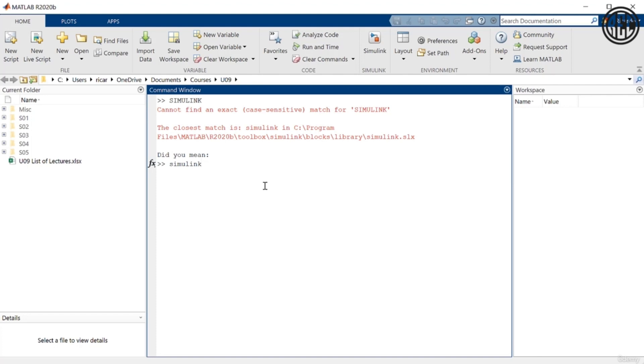MATLAB commands are in lowercase. So it tells me then, did you mean Simulink in lowercase? So this is what I mean by the fact that the syntax matters, again, just like it would in any programming language. So uppercase, lowercase matters.